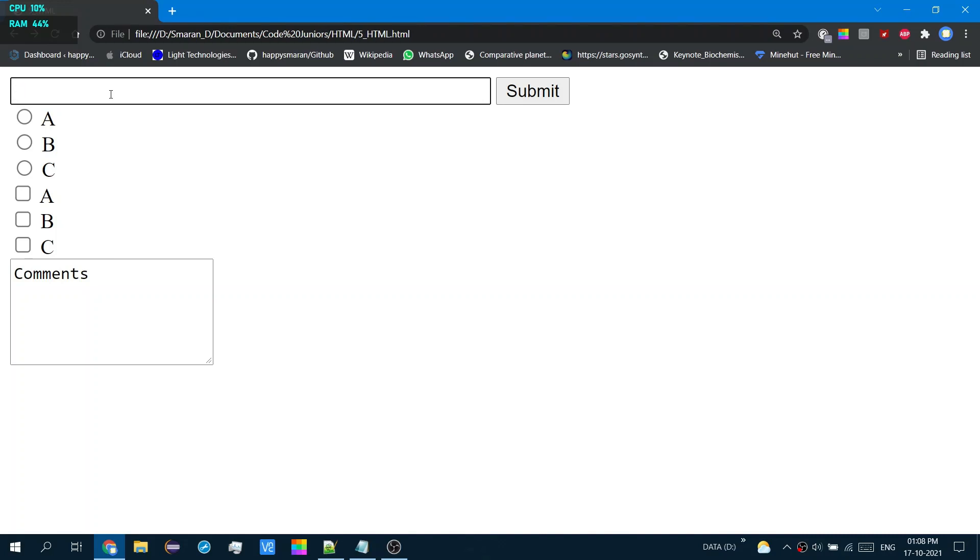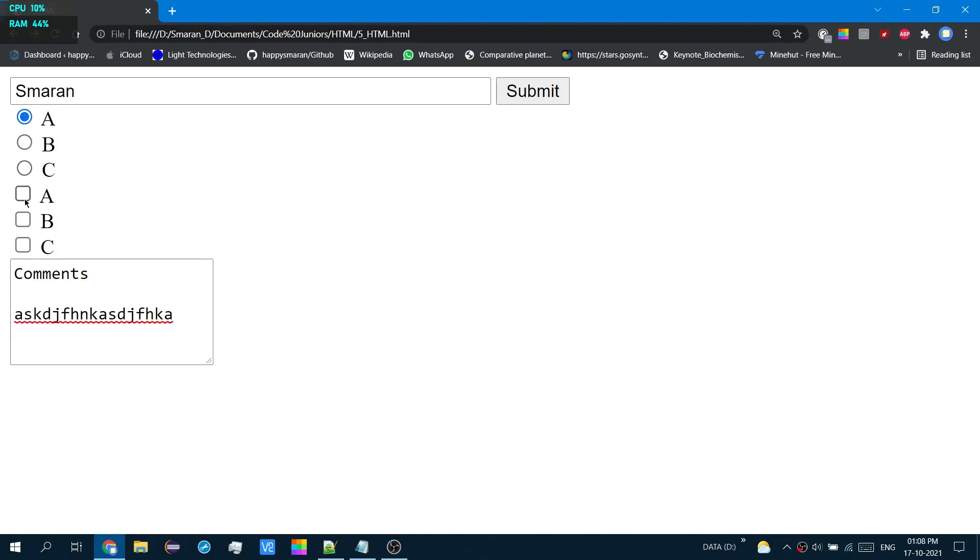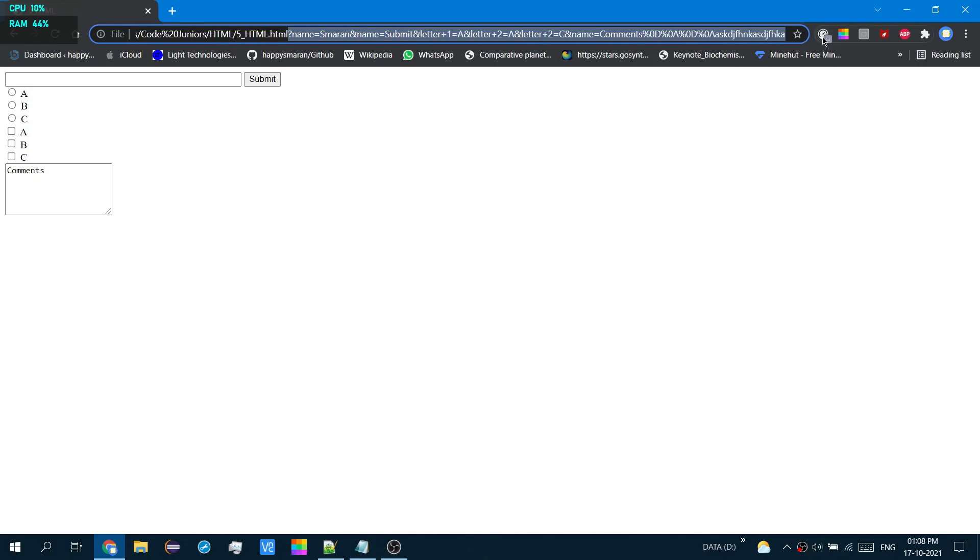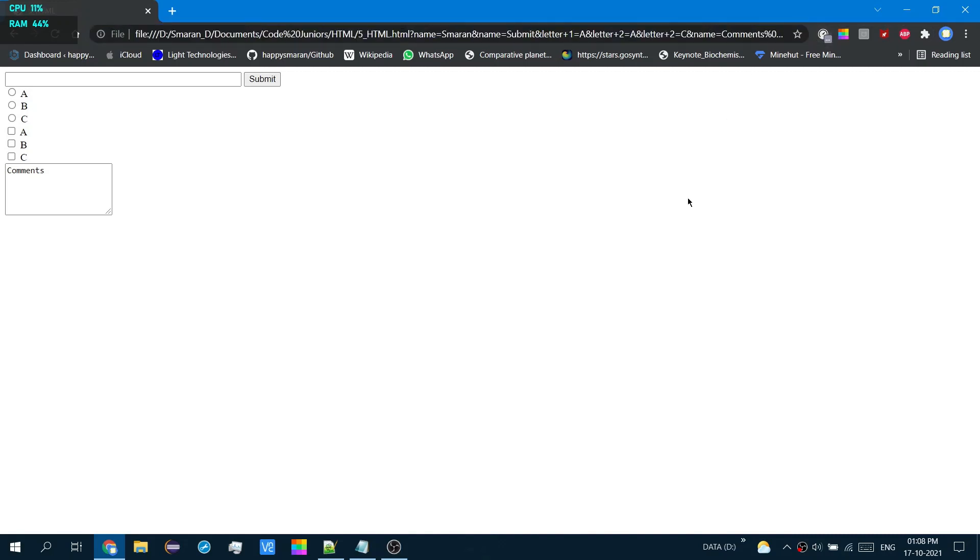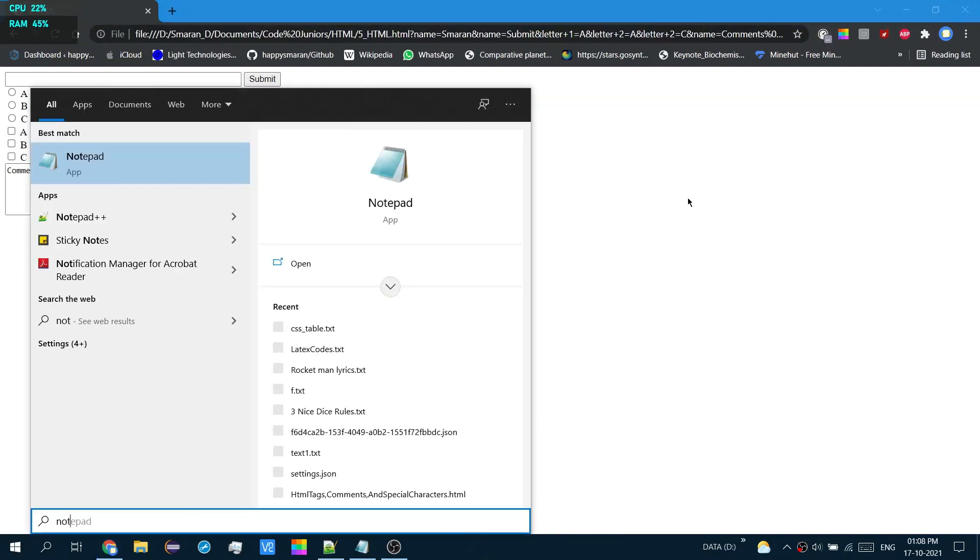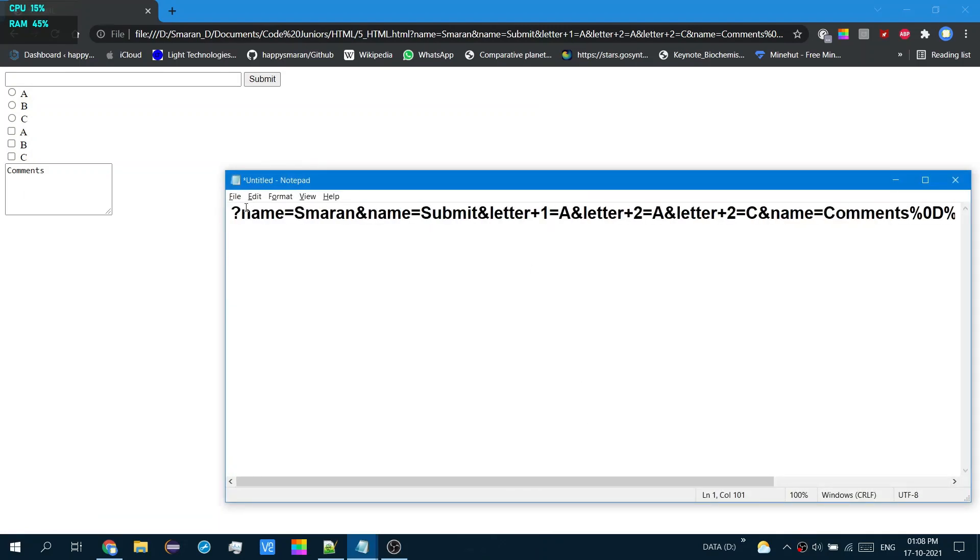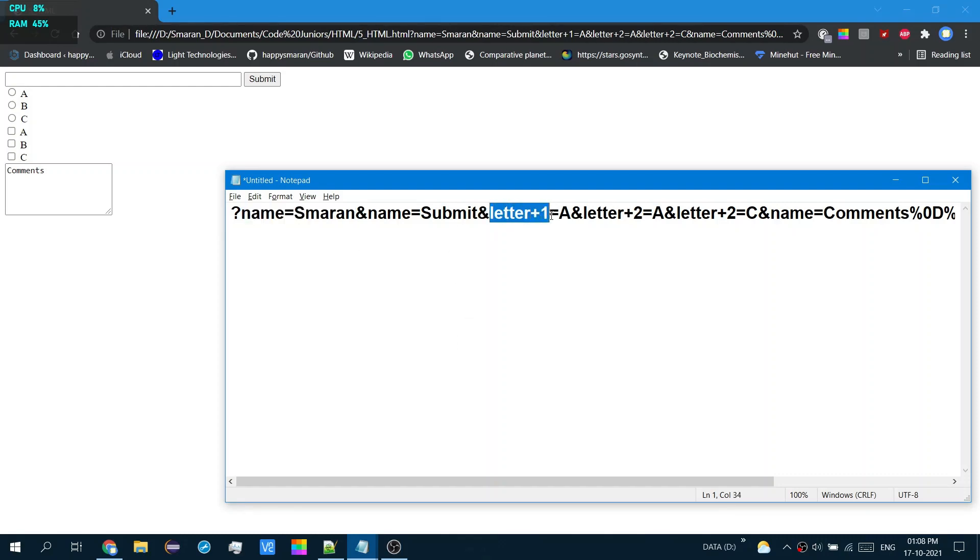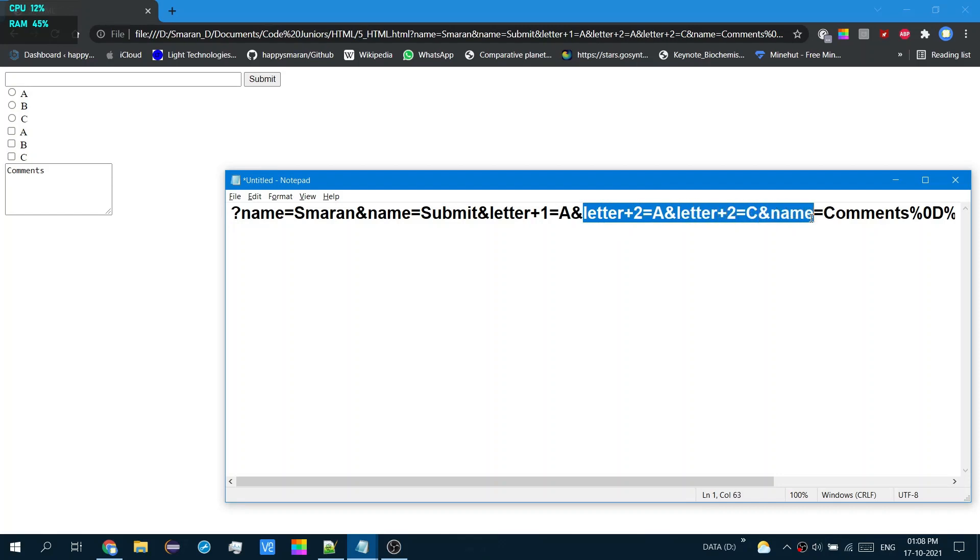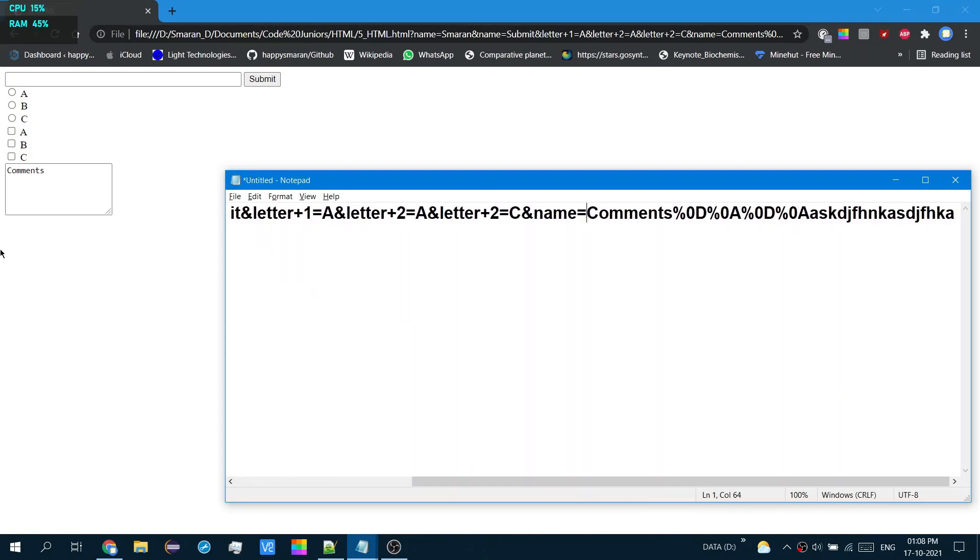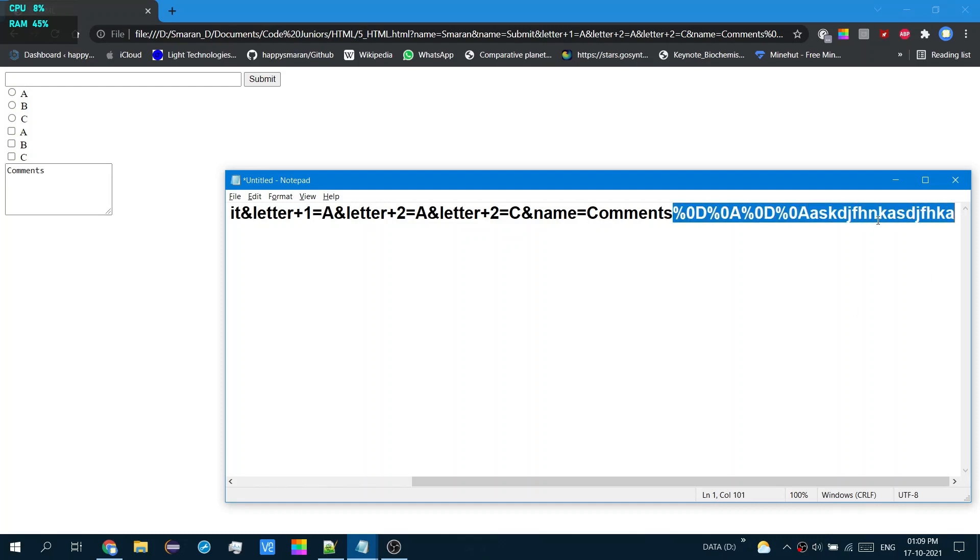So, if I enter something here, and if I enter something here, and select option A in the first one, as well as A and C in the second one, and hit submit, look at that. It's set name equal to Smaran. So in the first one, the letter, the first letter is A, that is from the first options, and in the second options, A and C, and then from the text area, what I've entered.